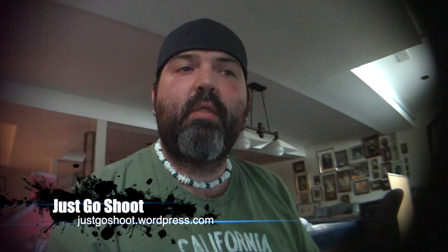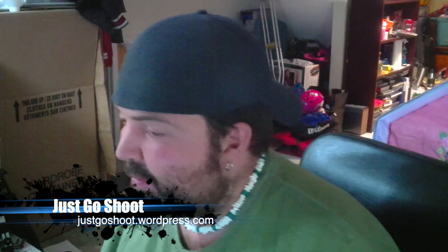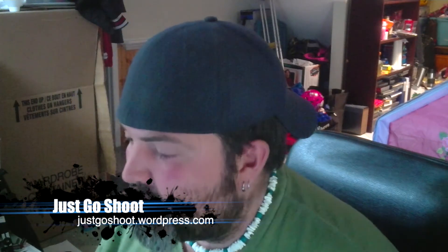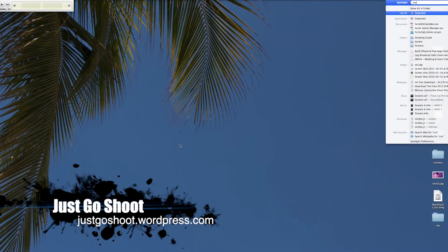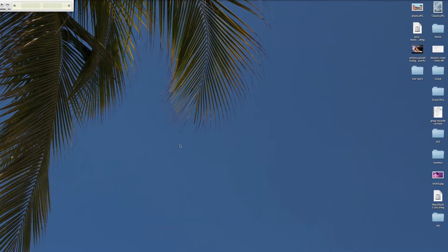A little while back I did a review on the iPad version of Snapseed and I said that I would show you what it is like on the computer. So I have an iMac and I am just going to open up Snapseed right now.